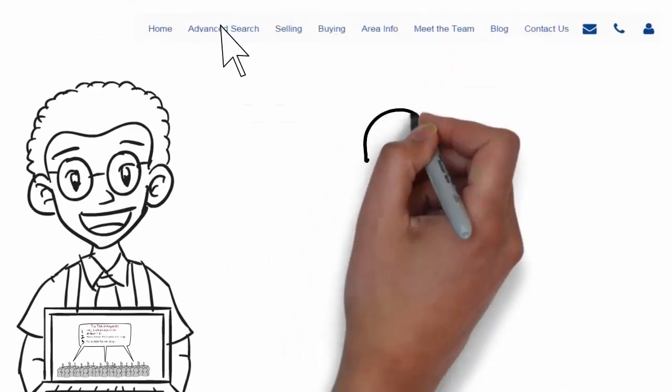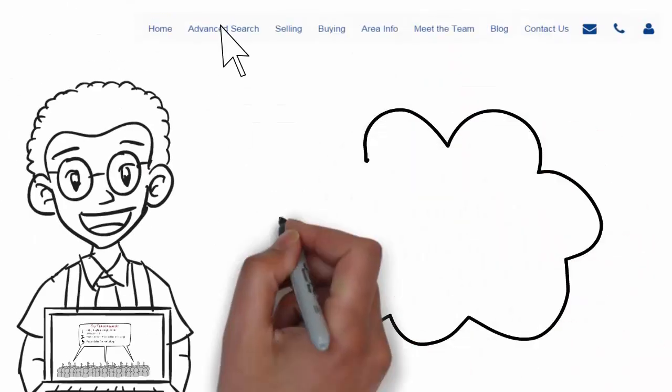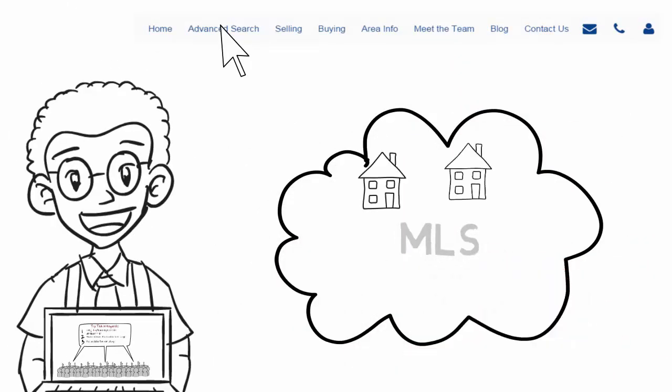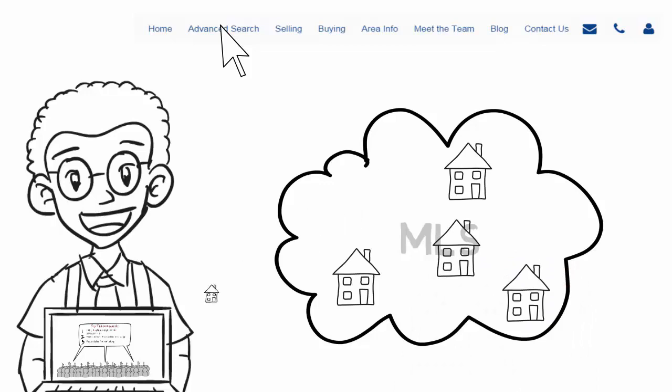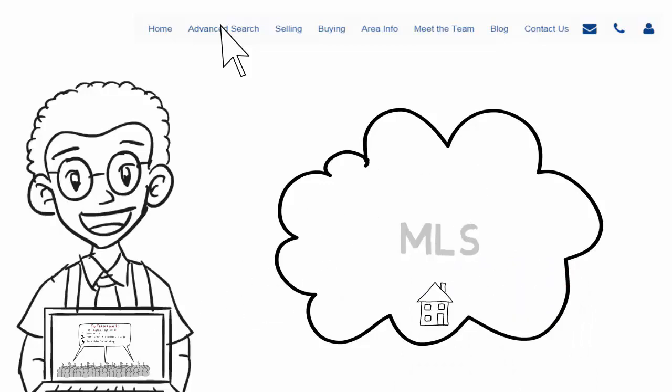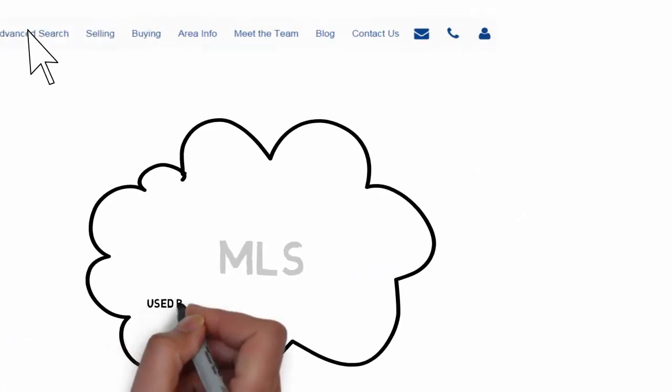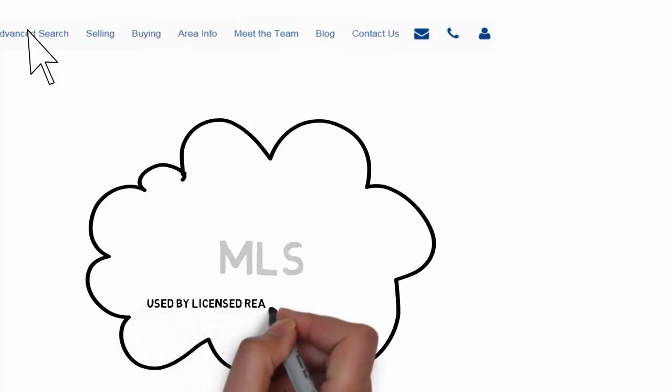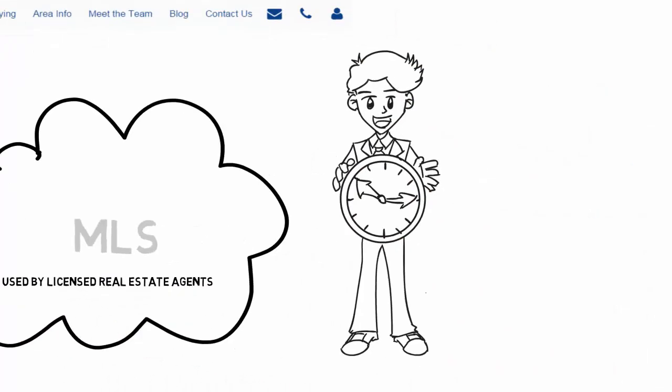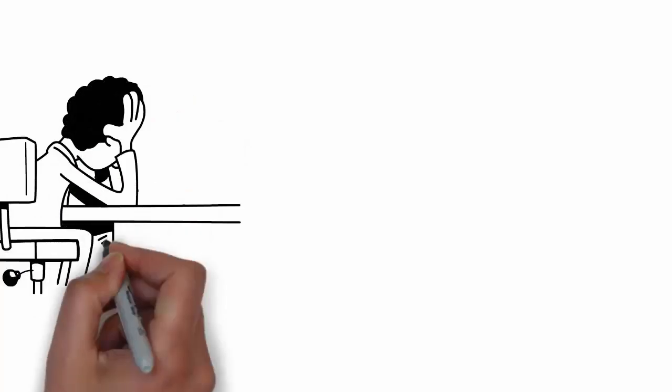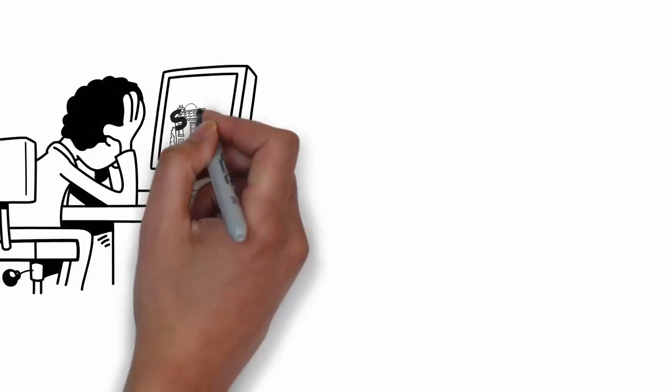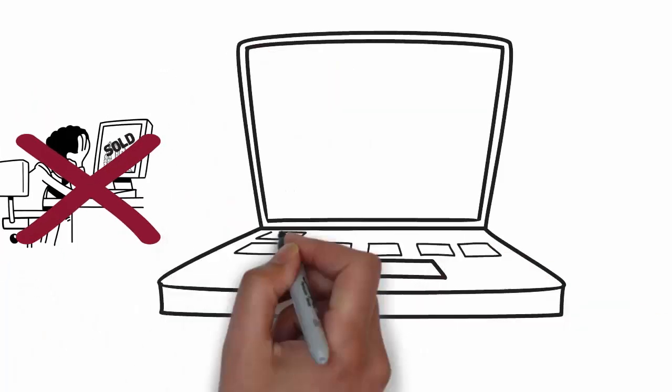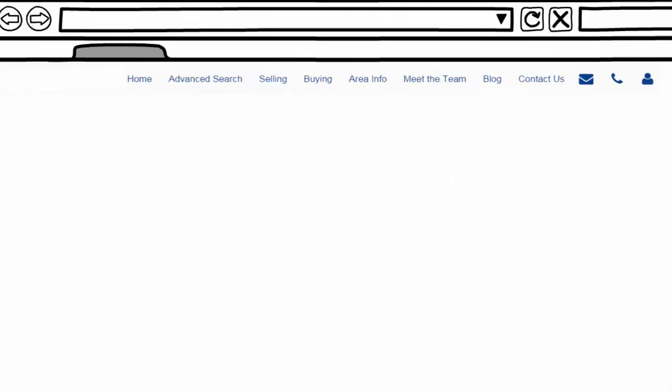Our incredible home search tool pulls the local listings directly from the MLS multiple listing service. It's the same source that is used by licensed real estate agents and gives you up to the minute data, unlike some of the third party national real estate search sites on the web which tend to have outdated information.